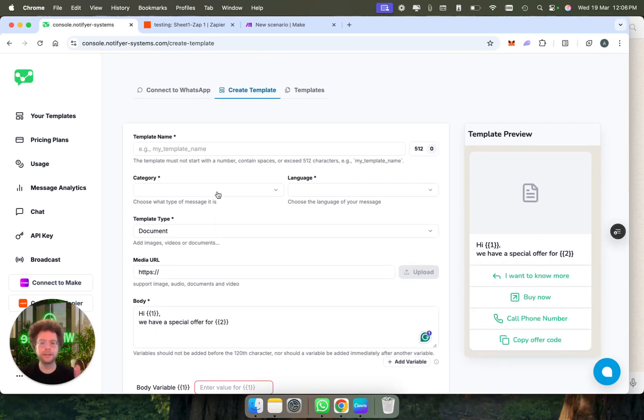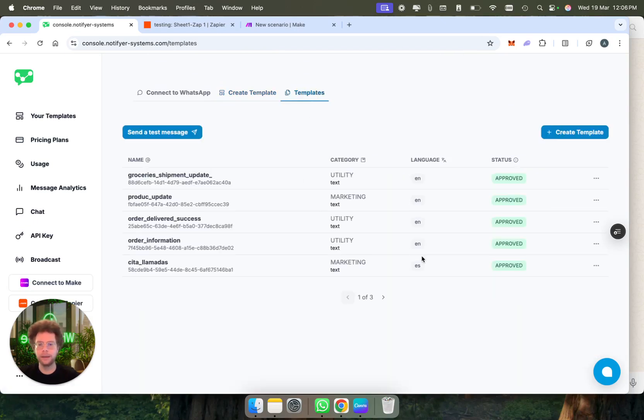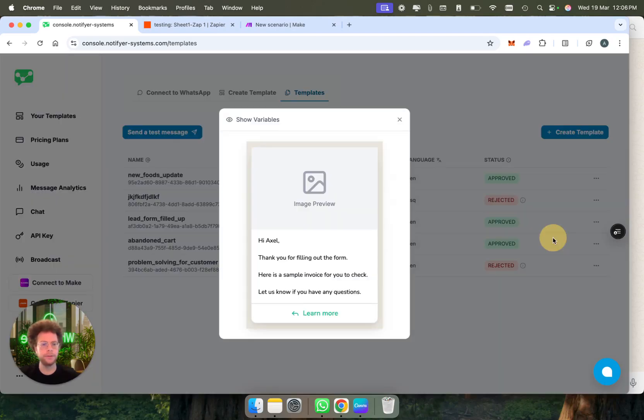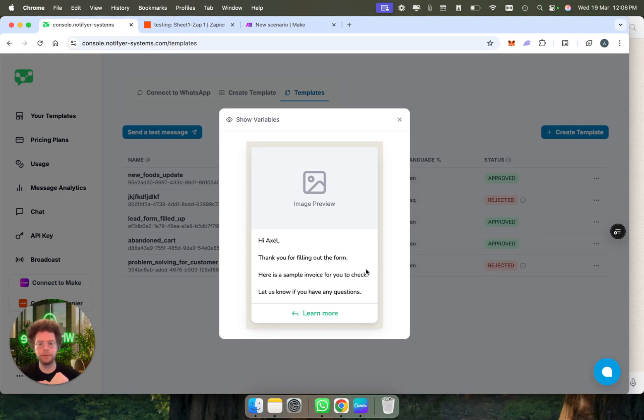That's the overall style, and then I'm just going to show you one that we have already created for this with an image. The form looks like this. Let me just preview this here. It's basically hi Axel, thank you for filling out the form, here's a sample invoice for you to check, and then it would come with an image.